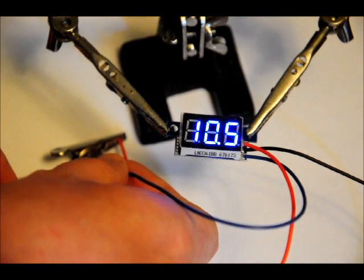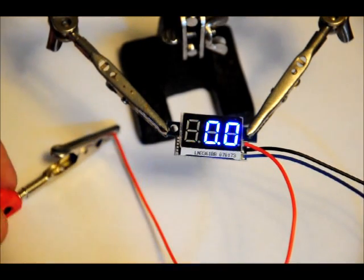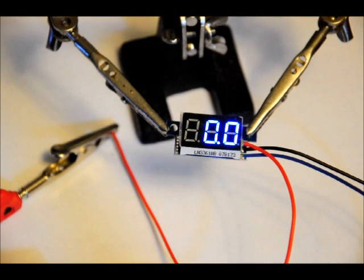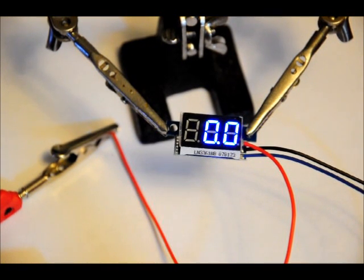10.5 volts. And I'm going to take it off and back to 0.00 volts.